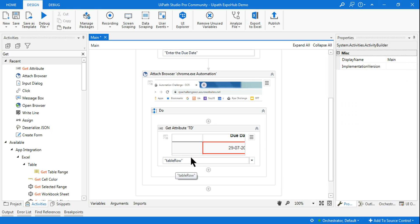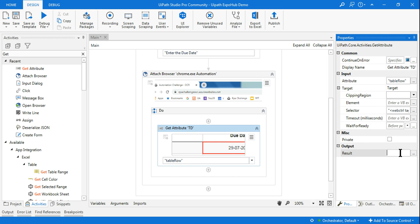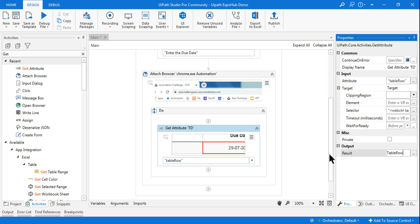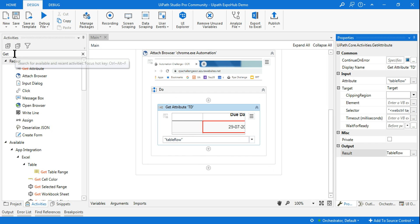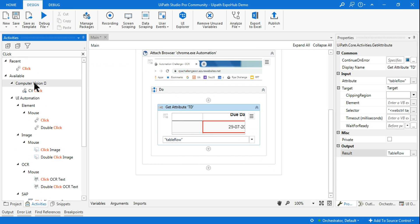By typing 'table row', it gets the attribute value — which will be 2, 3, or another number depending on the file name. That attribute value gets stored in a variable called 'table row'. This variable is going to contain that attribute value.